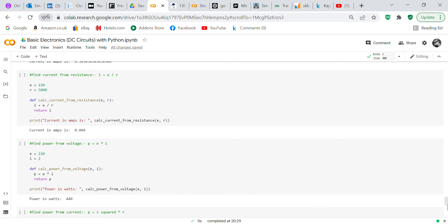Now we find current from resistance using Ohm's law: I equals E over R. Voltage equals 220 volts, resistance is 5000 ohms. We define 'calc_current_from_resistance' taking E and R as inputs, I equals E over R, return I. Print 'Current in amps is' and call 'calc_current_from_resistance(E, R)' — current in amps is 0.044, which is 44 milliamps.